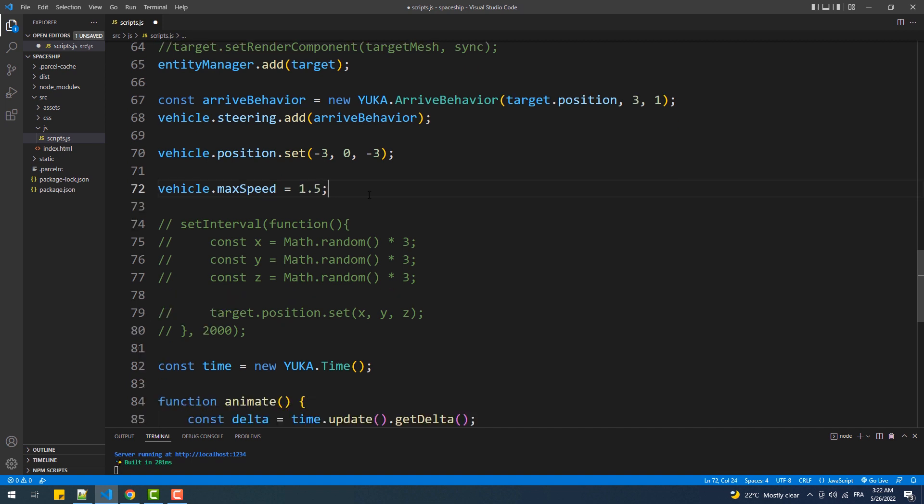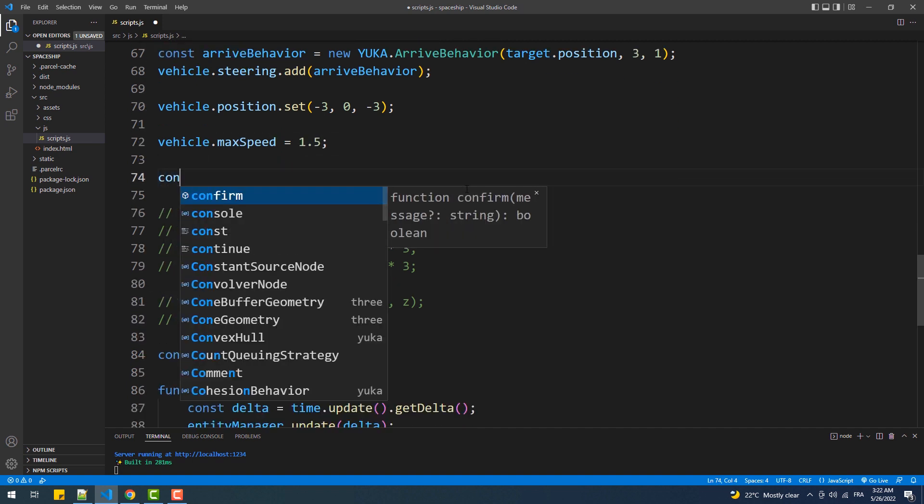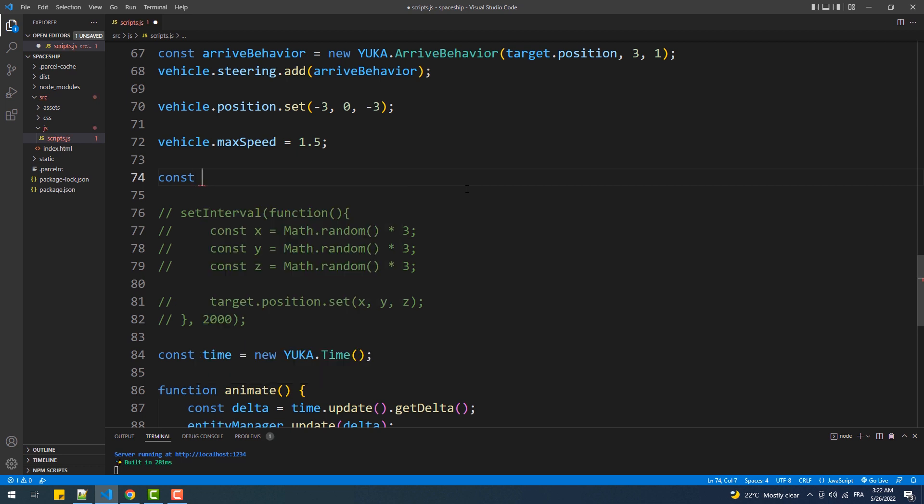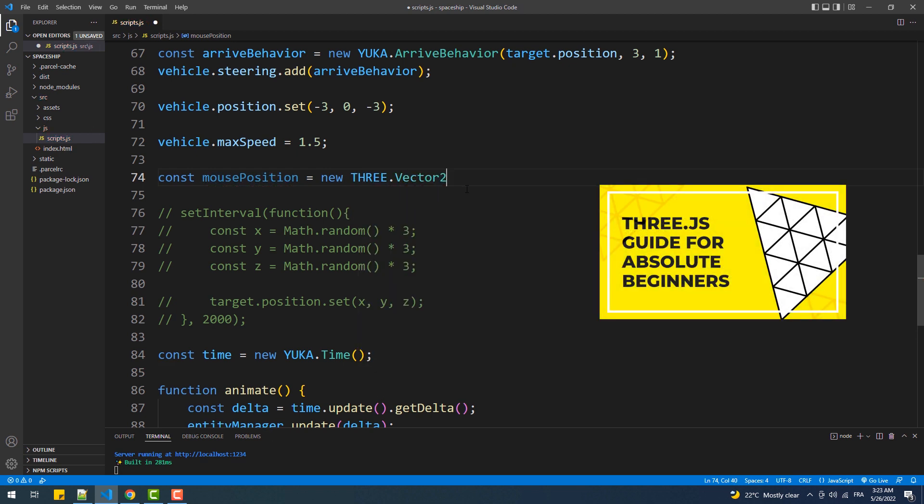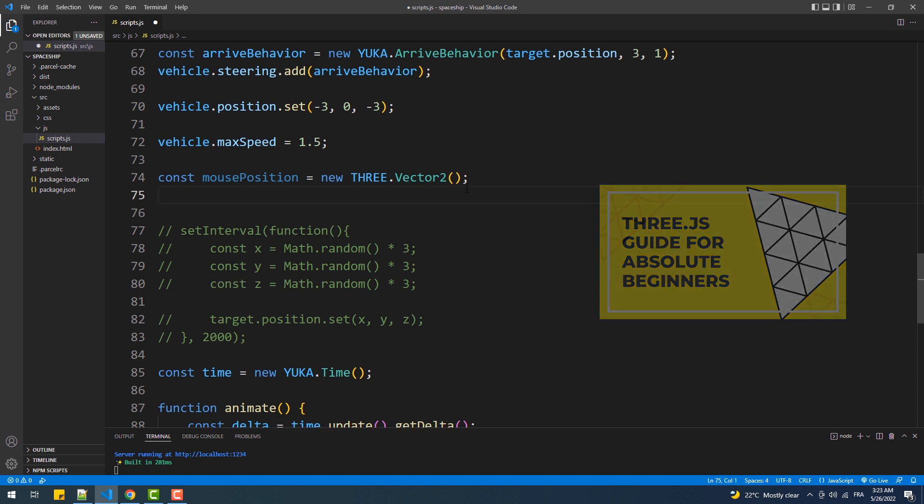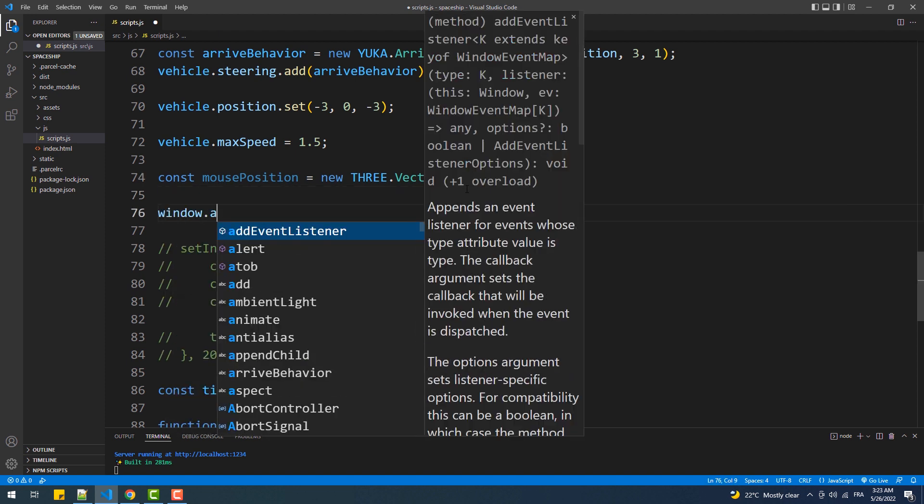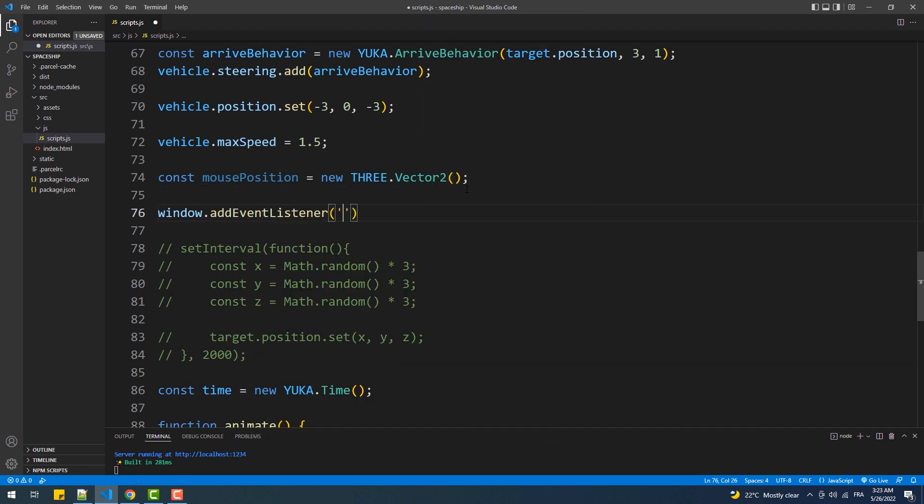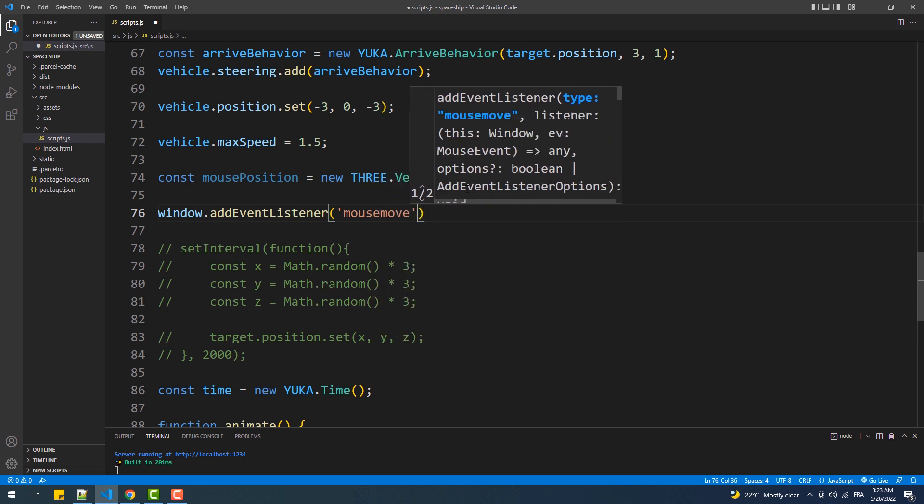What we are going to do now is create a vector2 variable which will contain the normalized position of the cursor which we'll need for the ray caster. Having said that, I want you to know that I have already made a section dedicated to this subject in my 3js guide. So make sure to check it out in case you're confused about something, I'll leave you the link to the video in the description below.